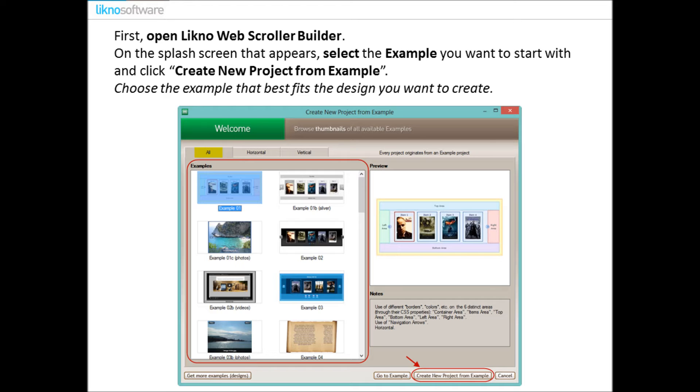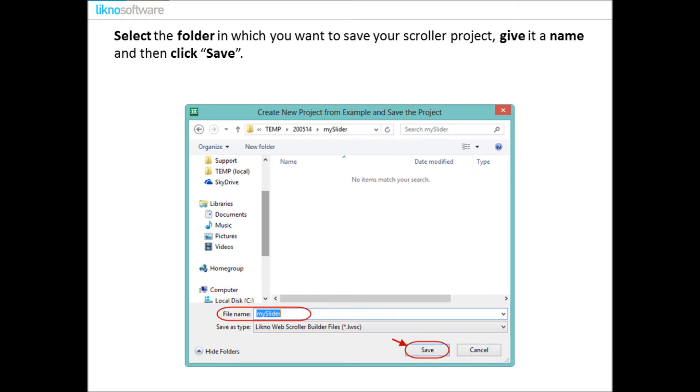Choose the example that best fits the design you want to create. Then select the folder in which you want to save your scroller project, give it a name, and then click Save.